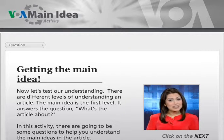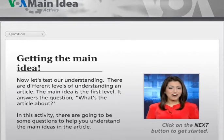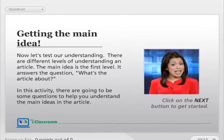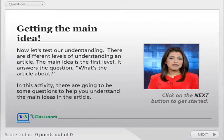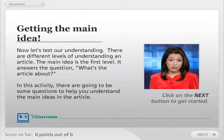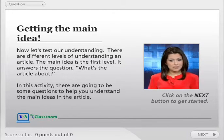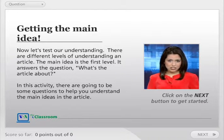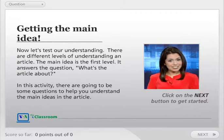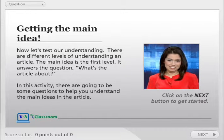Now let's test our understanding. There are different levels of understanding an article. The main idea is the first level. It answers the question: what's the article about? In this activity, there are going to be some questions to help you understand the main ideas in the article. Get started by clicking the next button.